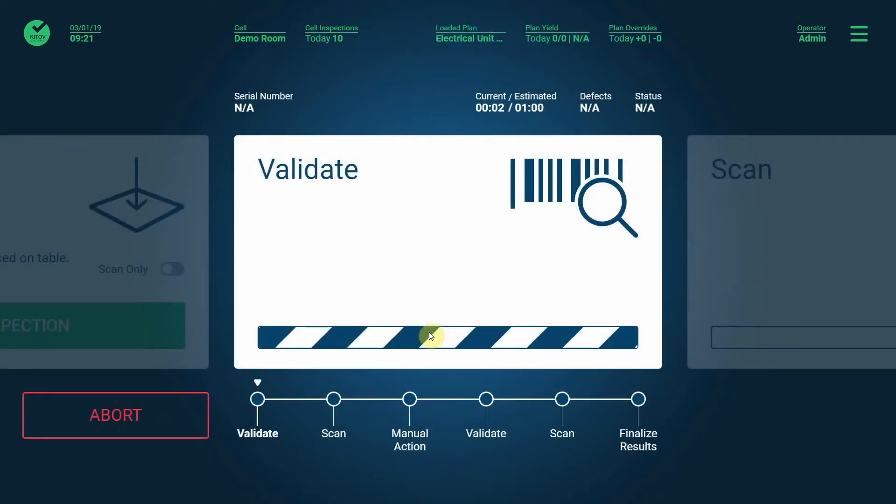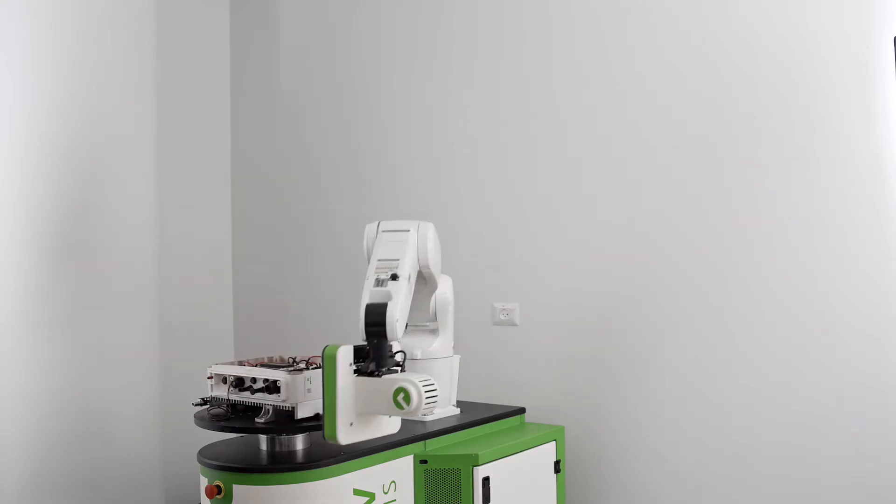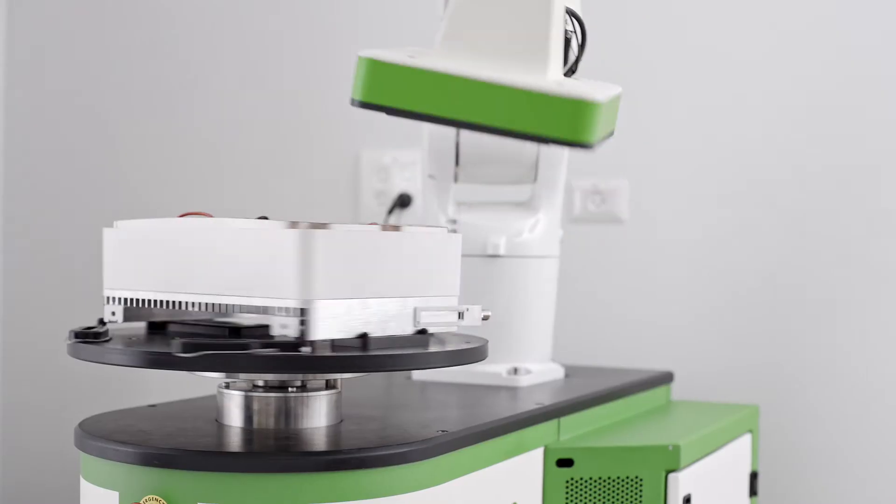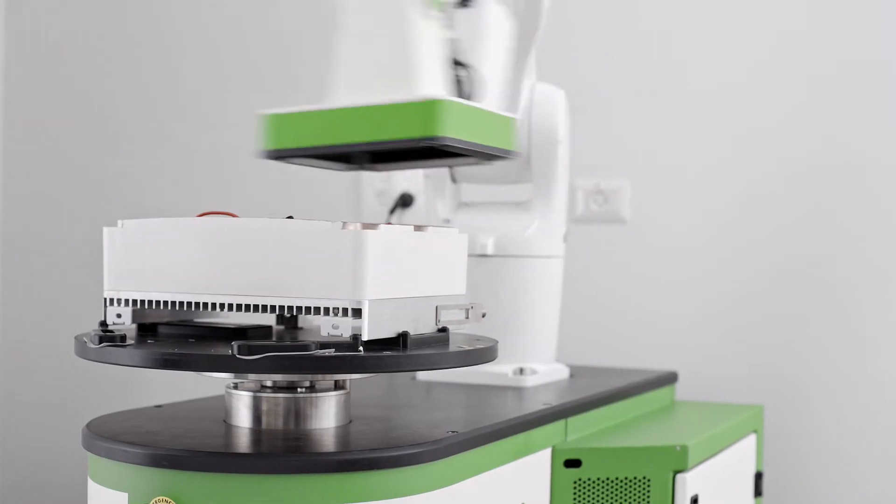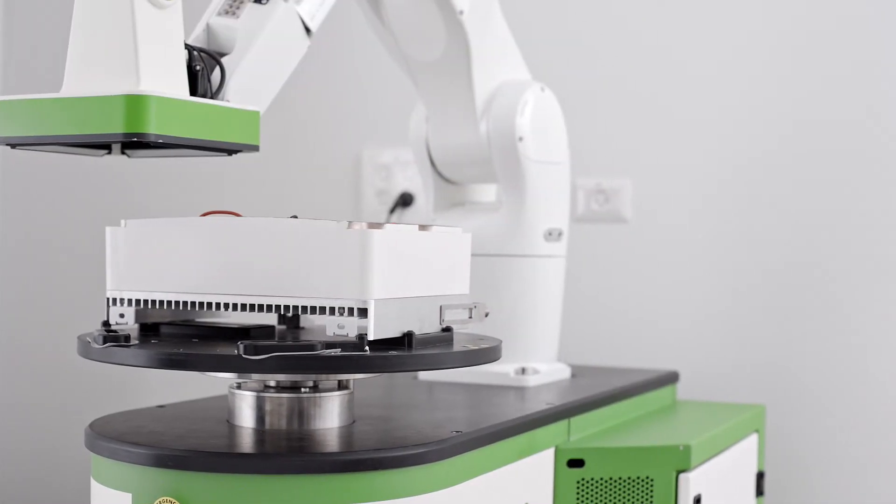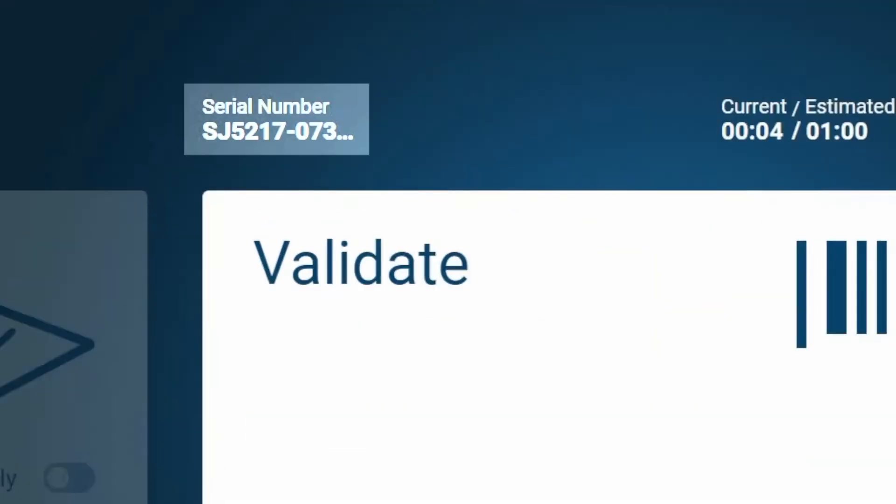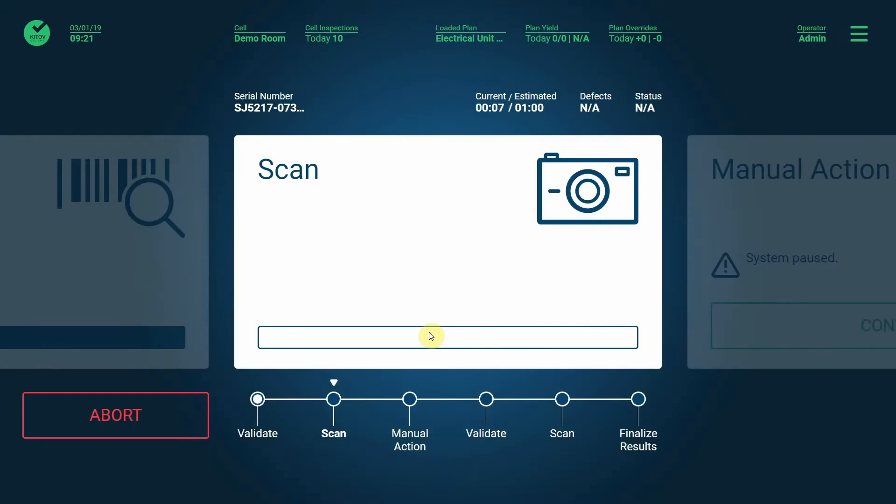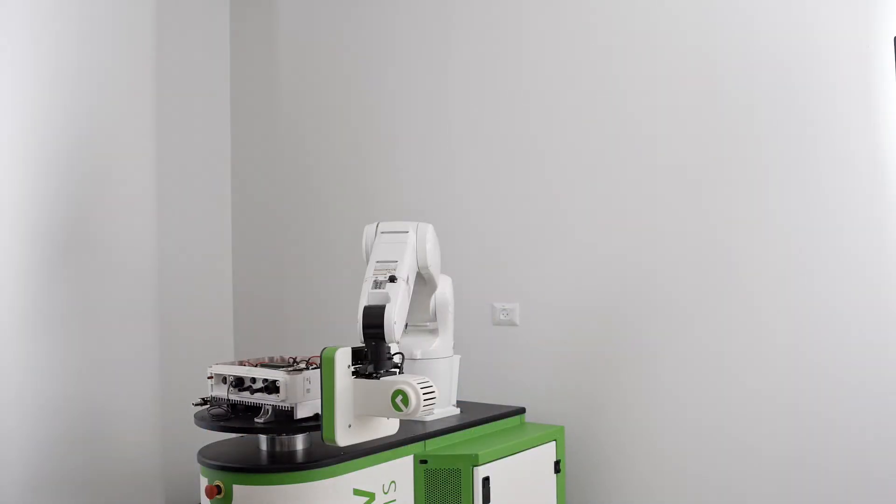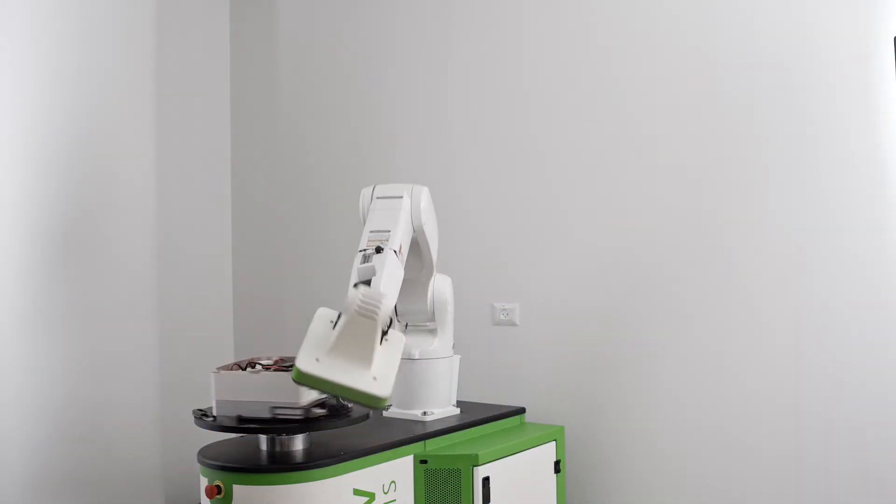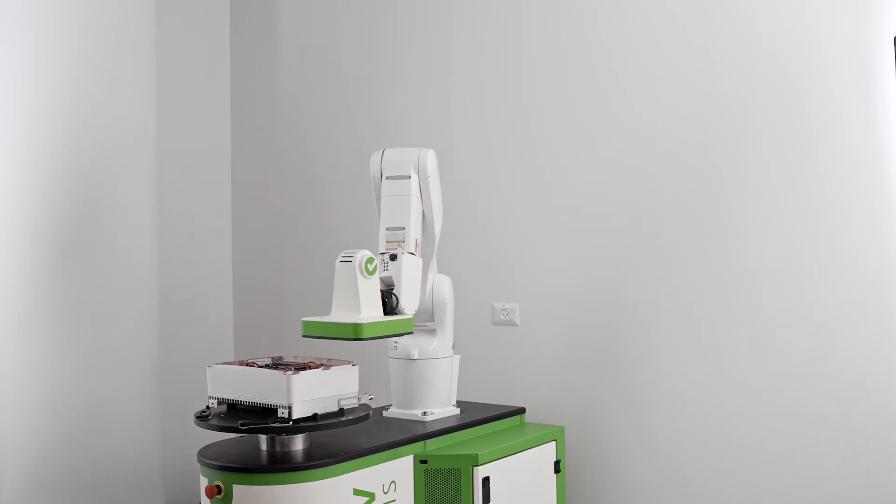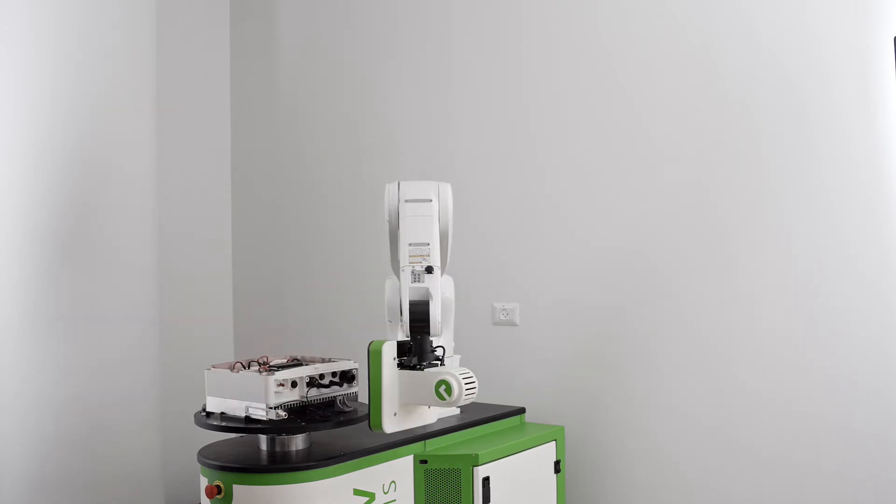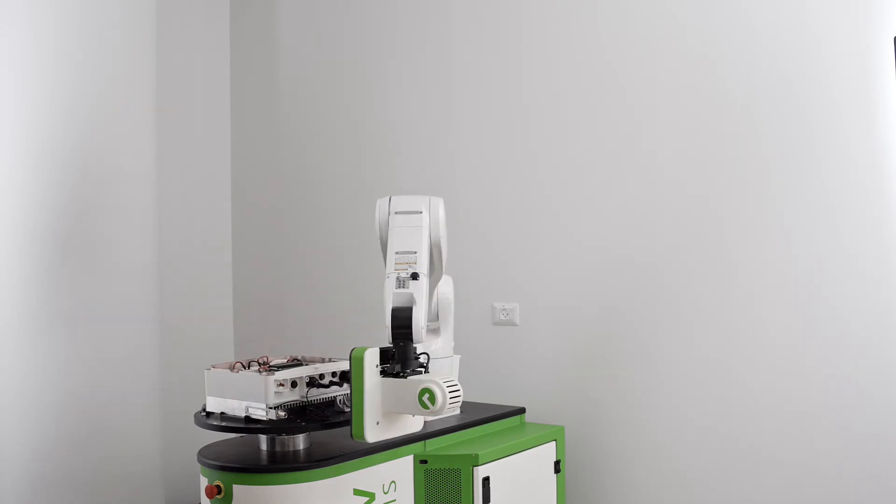First, the system validates that the right inspected product is in place by checking the barcode and two corners. The system automatically reads the part serial number for tracking purposes. The system carefully examines the product from multiple positions, angles, and under various lighting conditions, just like a human would.